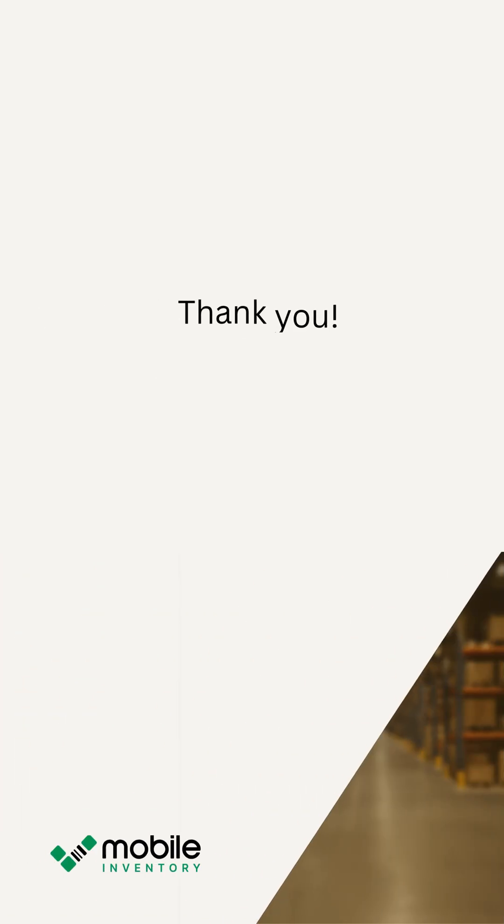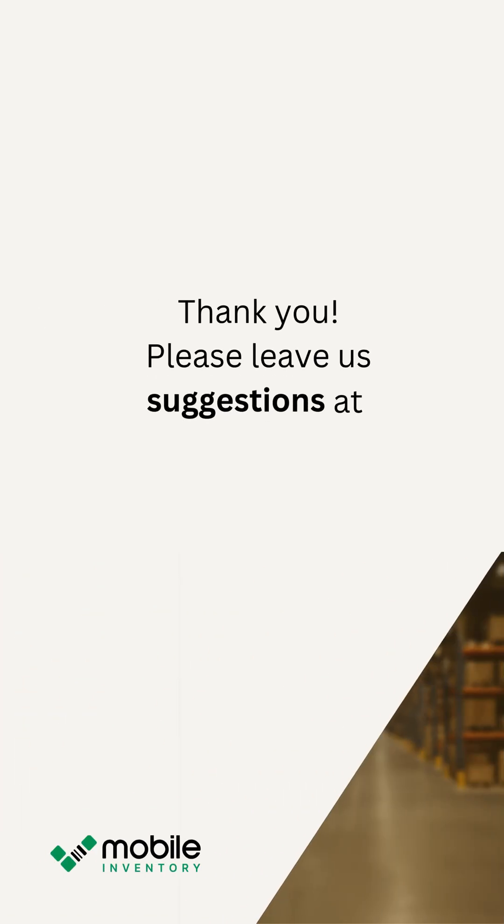We're constantly improving mobile inventory, and your feedback makes all the difference. Got ideas or suggestions? We'd love to hear them. Please open the suggestions form using the link in the description. Thanks for joining us. Happy counting.